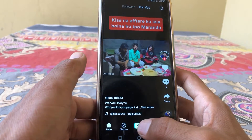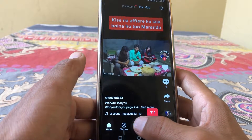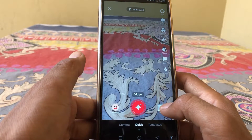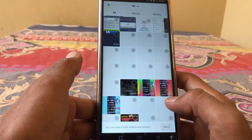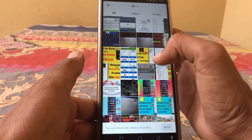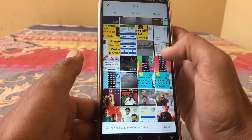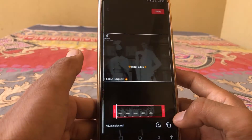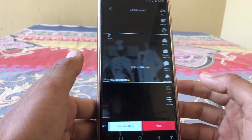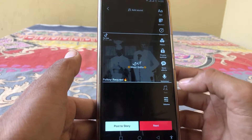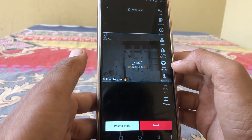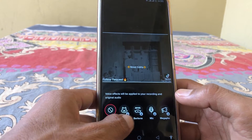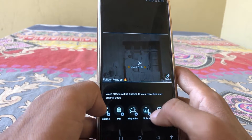First of all, open up TikTok, then tap on the plus icon. Then tap on upload. Here you can see voice effect, so just simply tap on this and here are the eco sound effects.